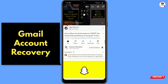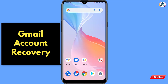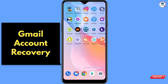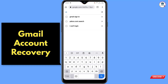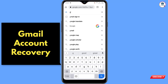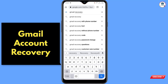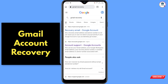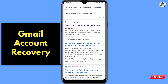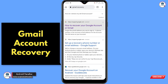So you will get notifications for all upcoming videos. In method one, you have to open any browser, open google.com, and type 'gmail recovery' in the search bar. Click on search, scroll down, and you will see 'How to recover your Google account or Gmail' — click on it.